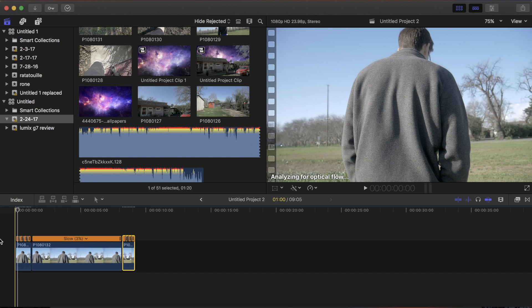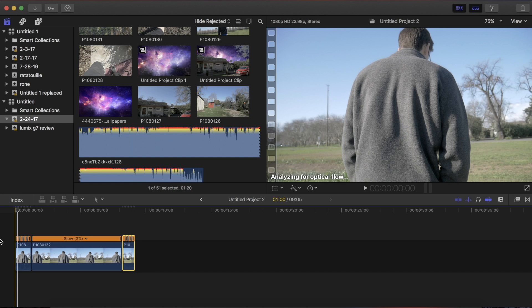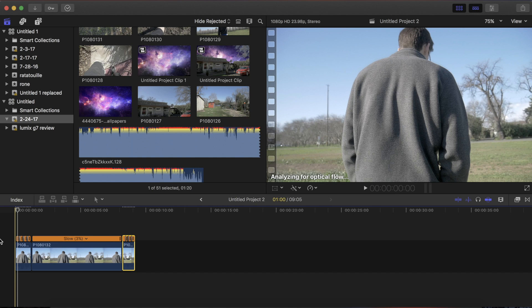However, it doesn't work in every situation. If something's falling, it'll look really glitchy and terrible, so you want the object that you're slowing down to be preferably in front of you and in front of a blank background like sky or a wall or something like that. And that gives you the best results.